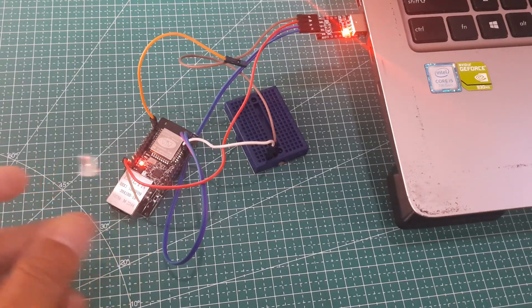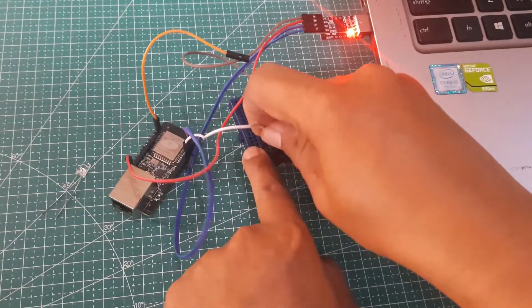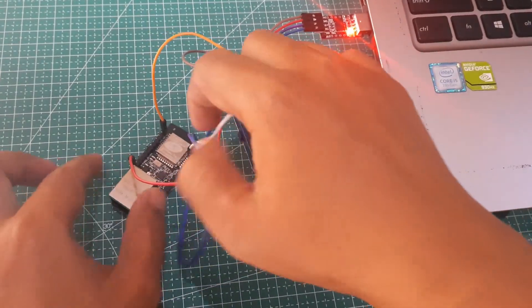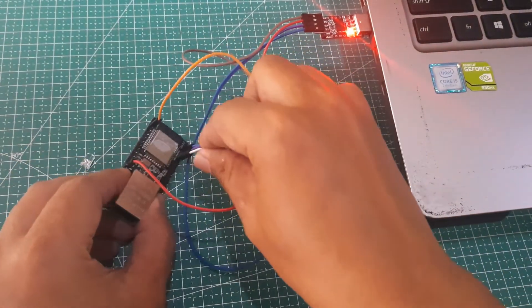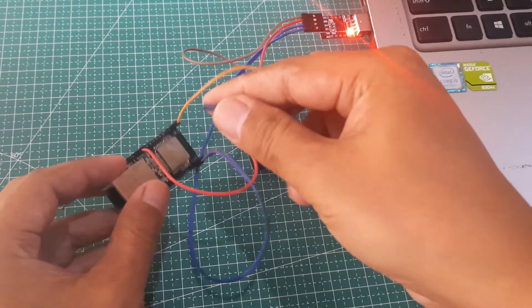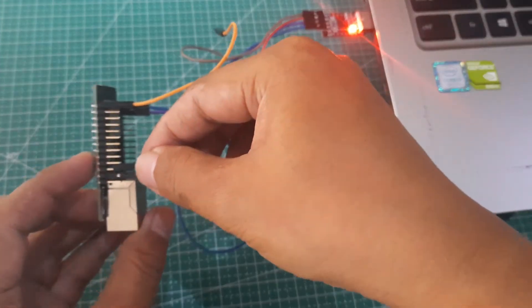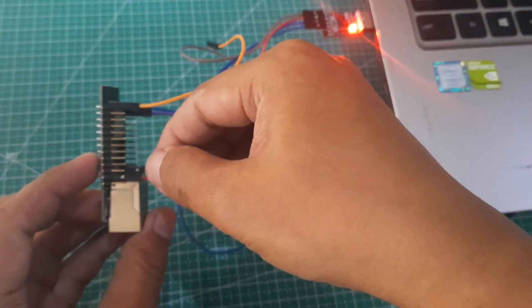After the upload process, to run the program that has been uploaded, disconnect the IO-0 pin from the ground. Then, connect the ground pin on the WT32 to the ground on the project board.